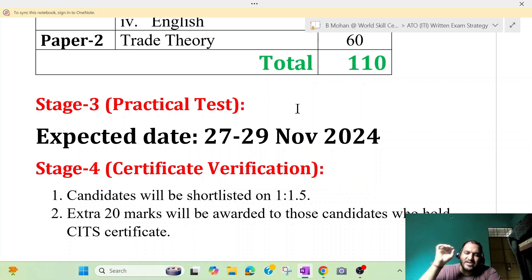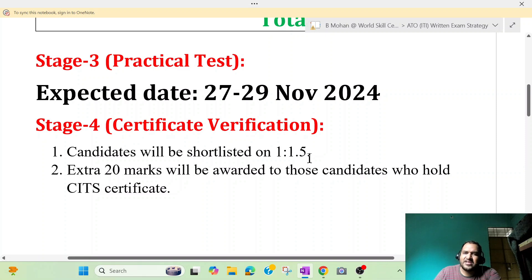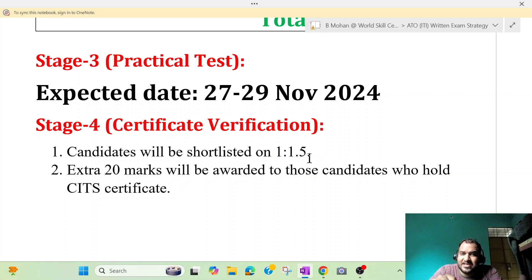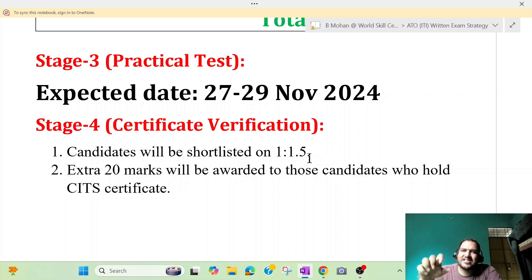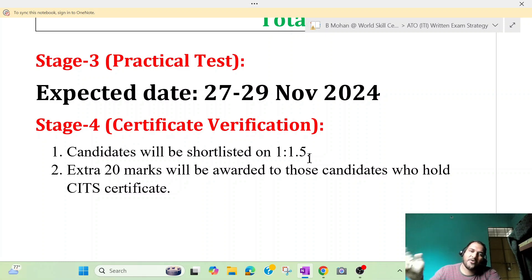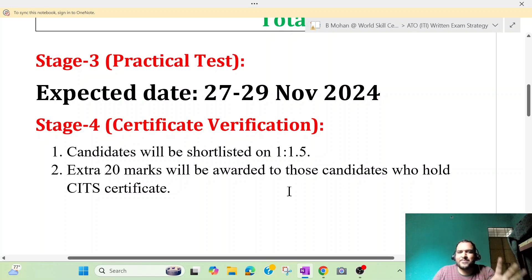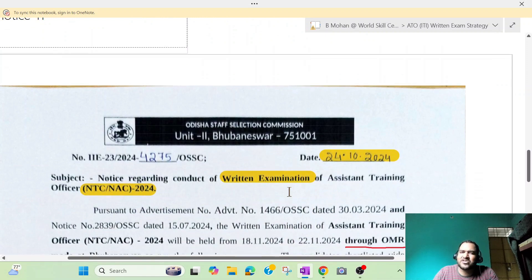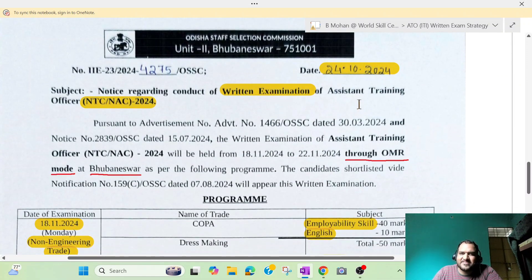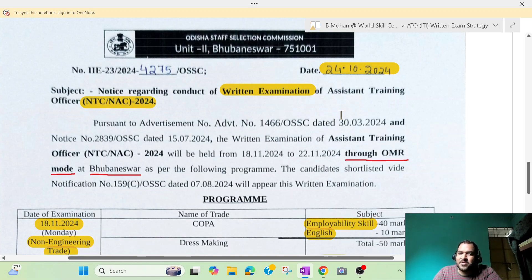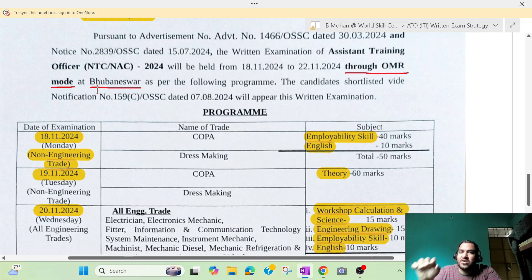So we will try the practical test. I will give you the date and give you the practice set. I will give the OHSS notification — the notice regarding conduct of written examination of ATO, NTC, and NSE. In 2021, ITI candidates will give the written examination. We have OMR-based exam, only at Bhubaneswar.